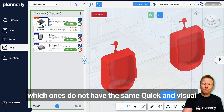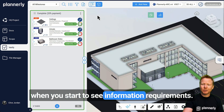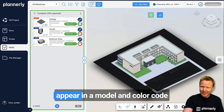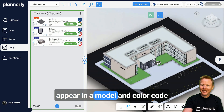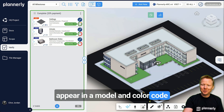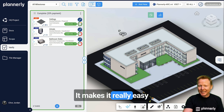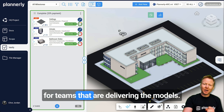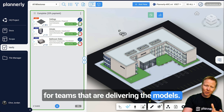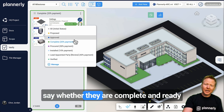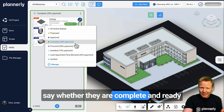It's quick and visual when you start to see information requirements appear in a model, colour coded based on their status. It makes it really easy for teams that are delivering the models to say whether they are complete and ready for review.